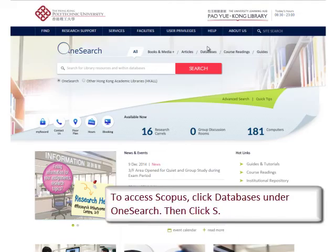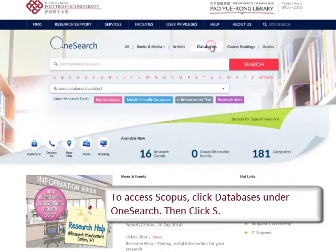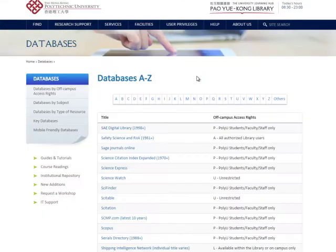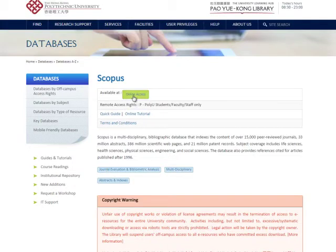To access Scopus, click Databases under OneSearch and then click S. Click Scopus in the list and then click Online Access.